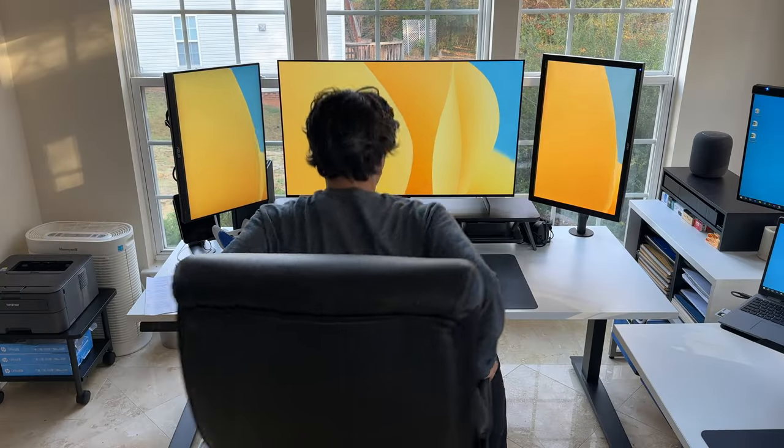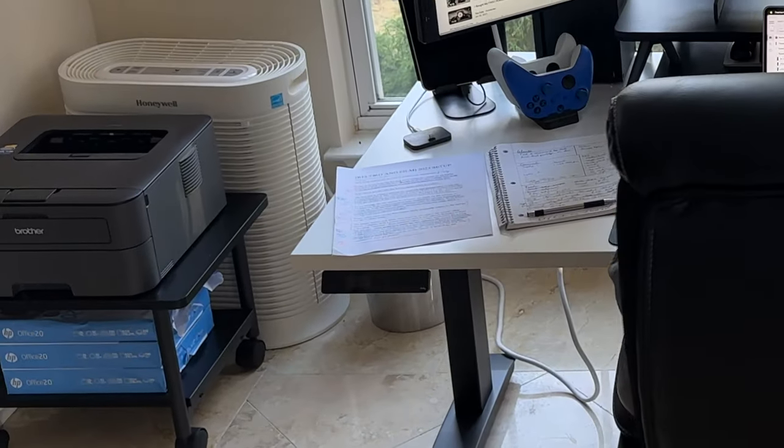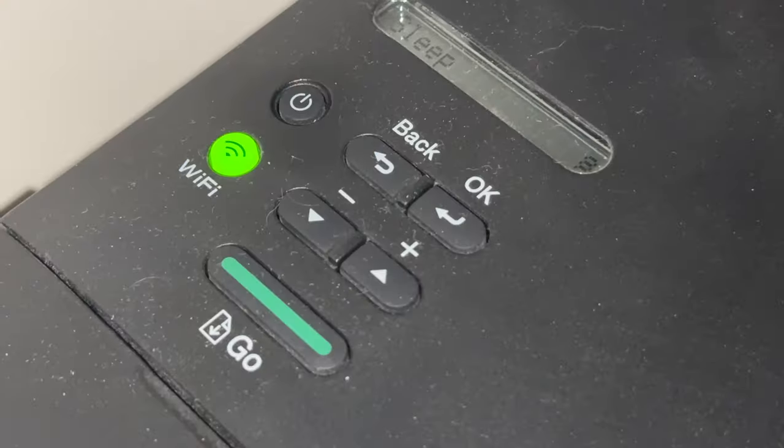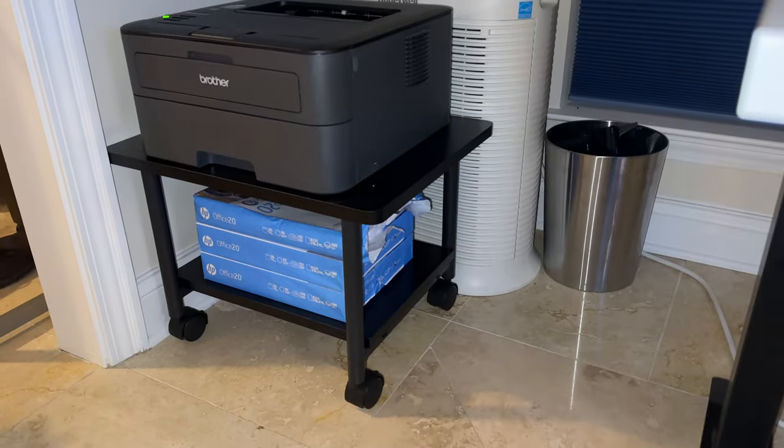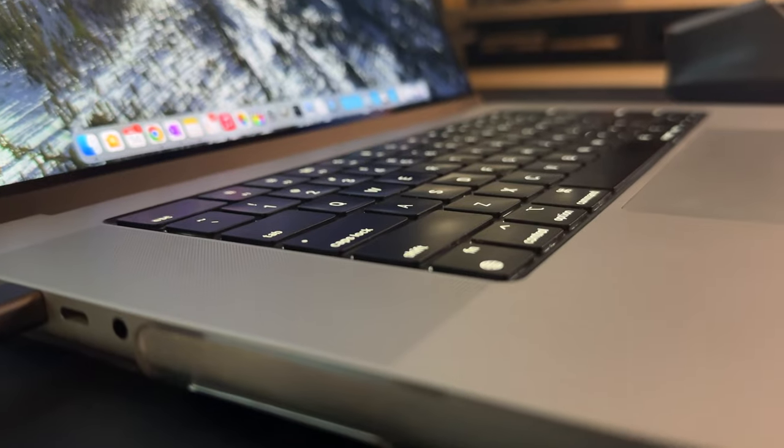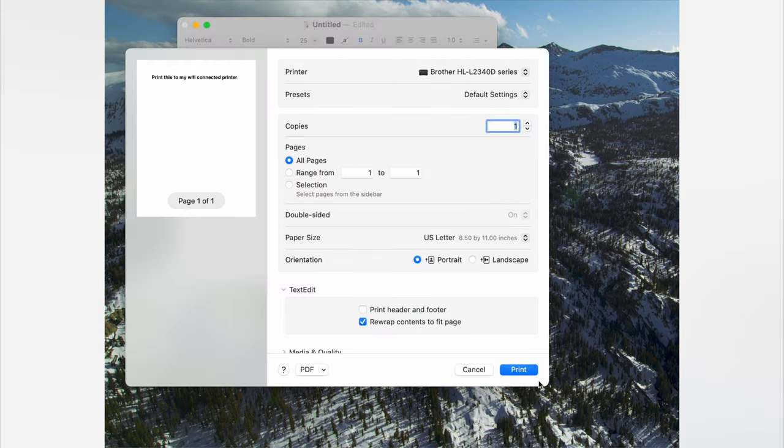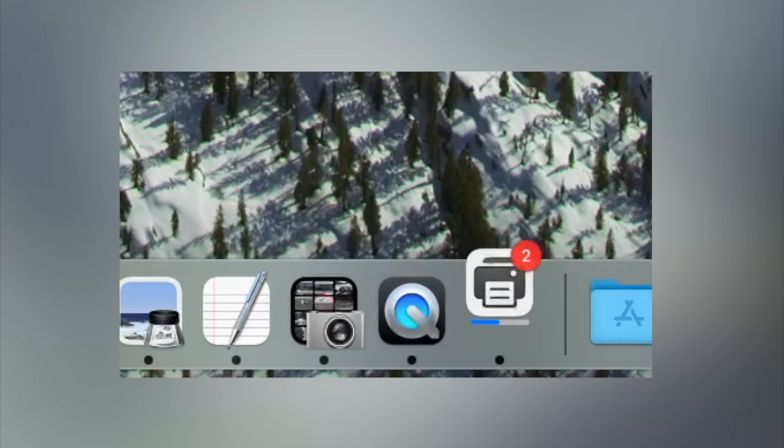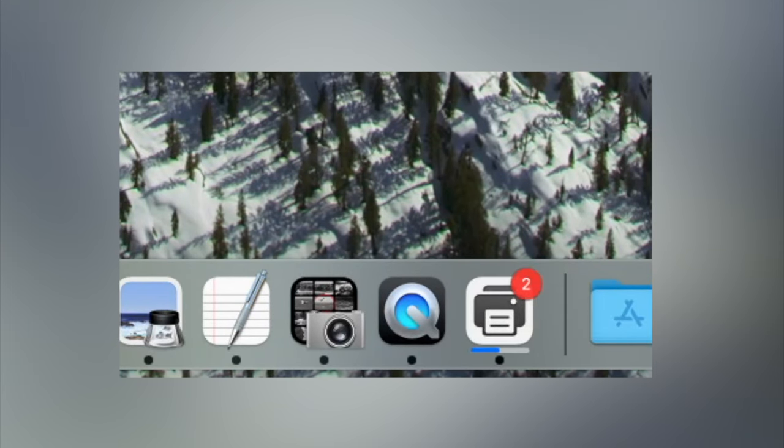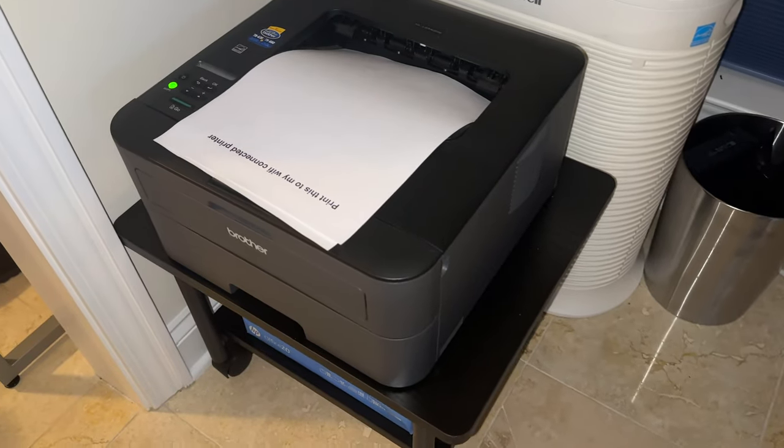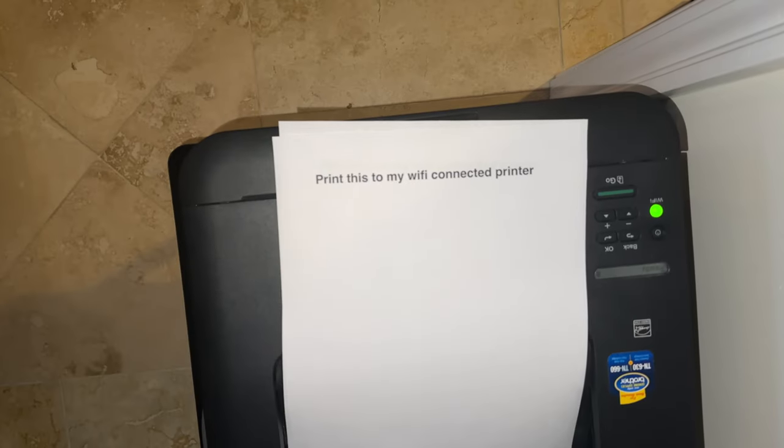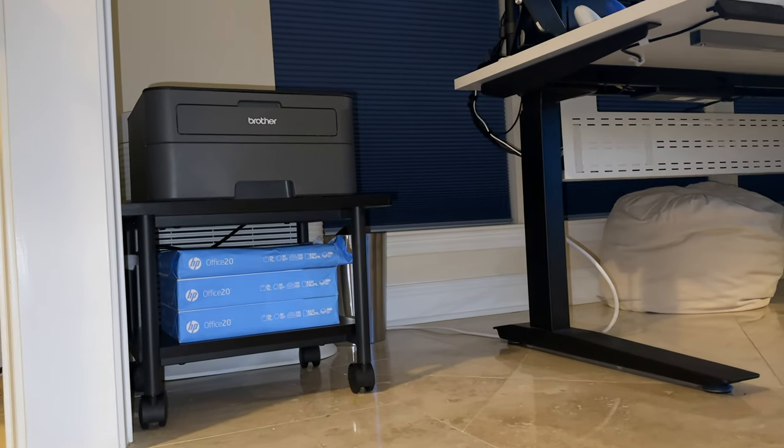Right next to my main workspace, I've strategically placed a mobile platform housing my printer with a dedicated compartment beneath for easy paper storage and access. This mobile station not only maximizes space, but adds a layer of convenience, allowing me to move the printer as needed for various tasks, even though to be honest, I hardly ever have the need to move it.